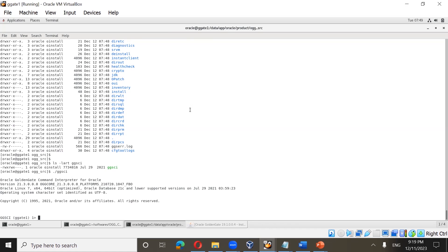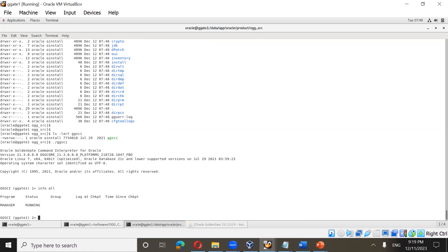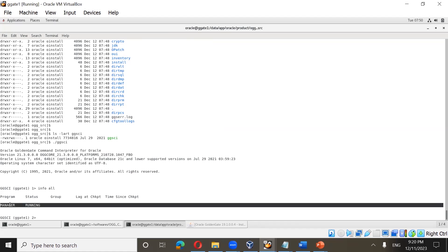To check all Golden Gate processes configured in your environment, run info all. You can see the manager process is running. The reason it's running is because during installation we selected the option to start the manager. That's why the manager is already running. We also provided the port number.